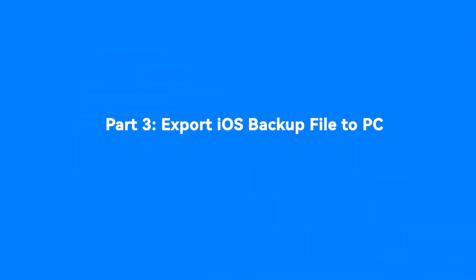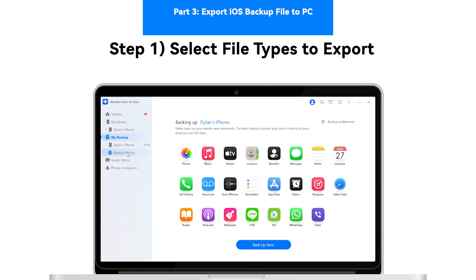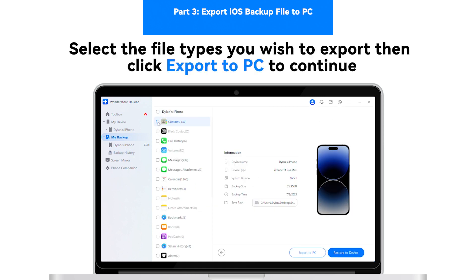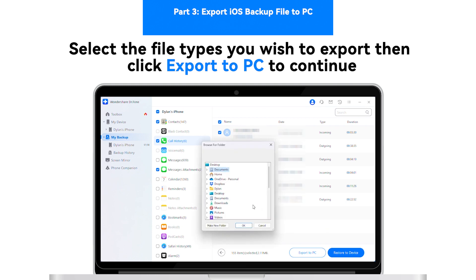Part 3: Export iOS Backup File to PC. Step 1: Select File Types to Export. Select the file types you wish to export and click Export to PC to continue.